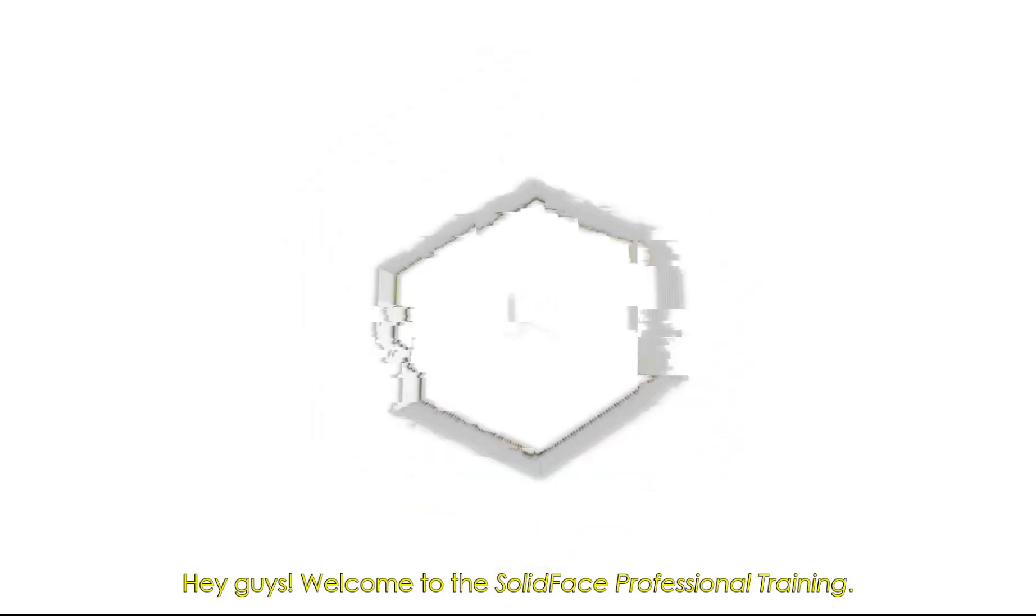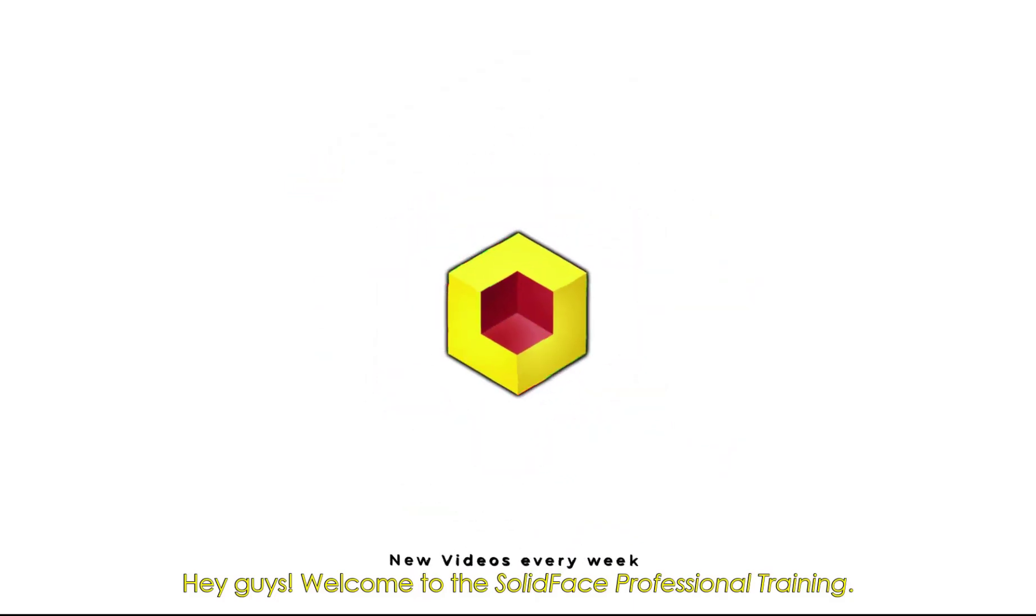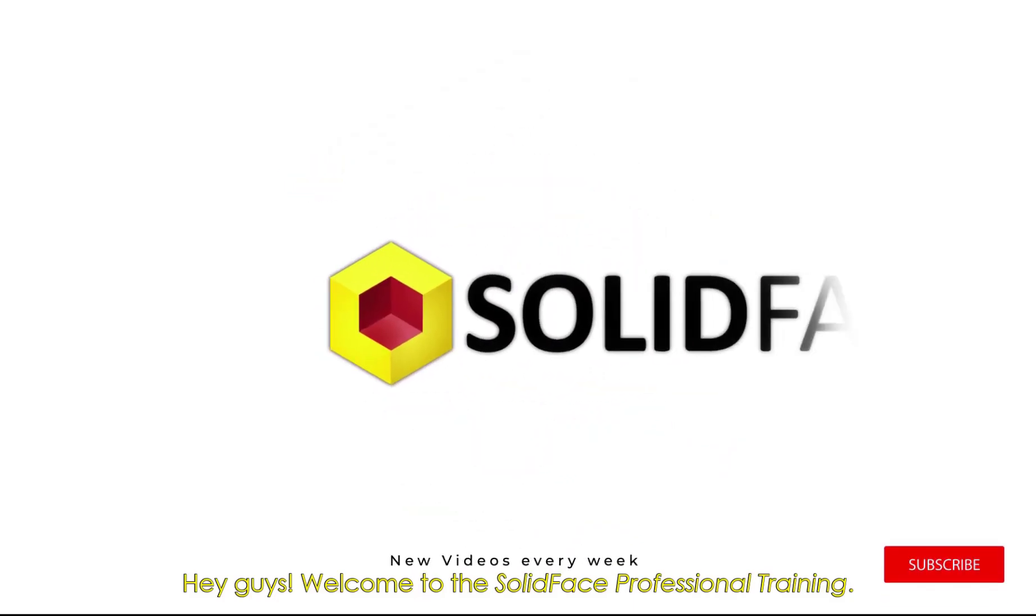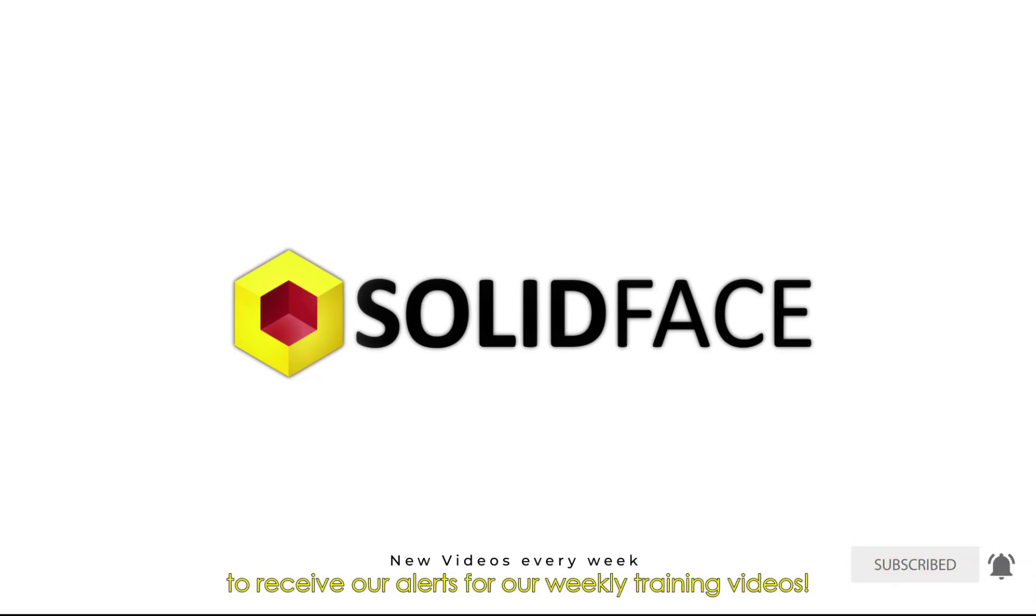Hey guys, welcome to the Solid Face Professional Training. Remember to subscribe and click the notification bell to receive our alerts for our weekly training videos.